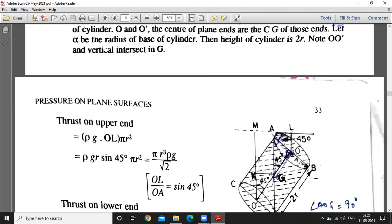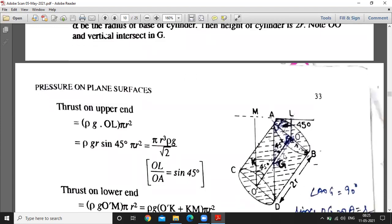OO' equals 2R. Points O and O' are the centers of the plain bases. G is the center of gravity. The center of gravity G is at the midpoint height of the cylinder. Now we calculate the pressure on the upper end. The pressure formula is ρg × H, where H is the depth of the center of gravity from the free surface, which is OL, multiplied by area of the circle πR².